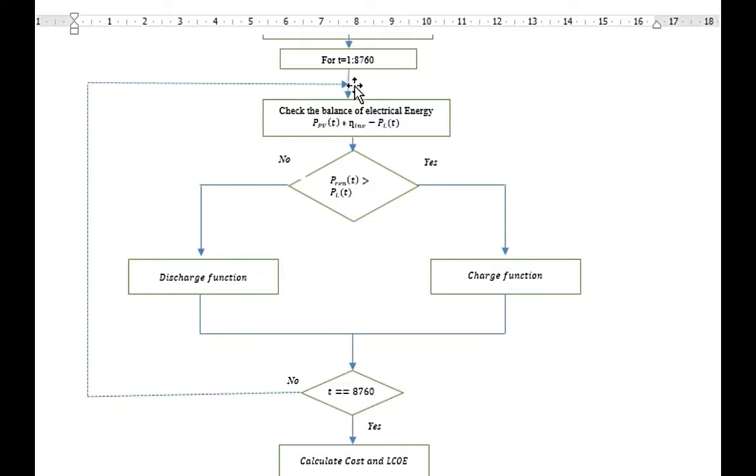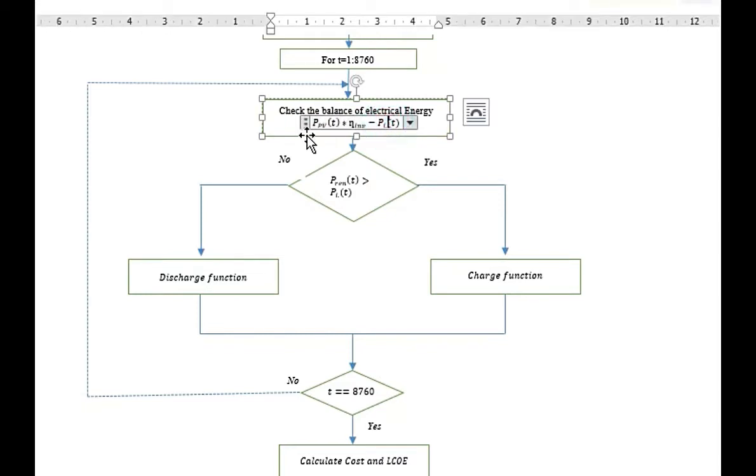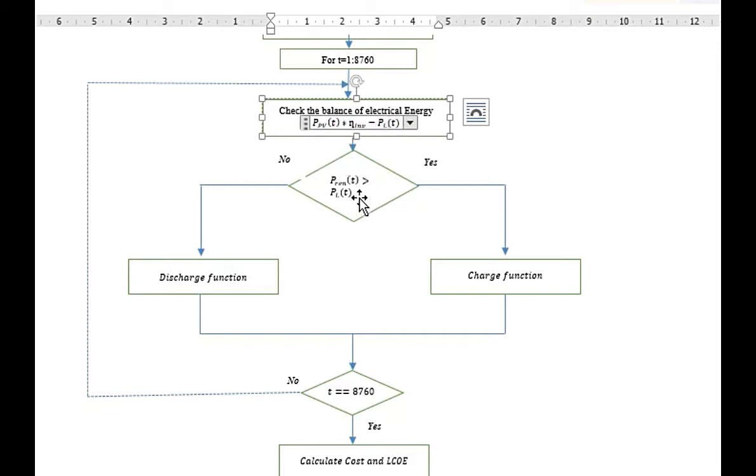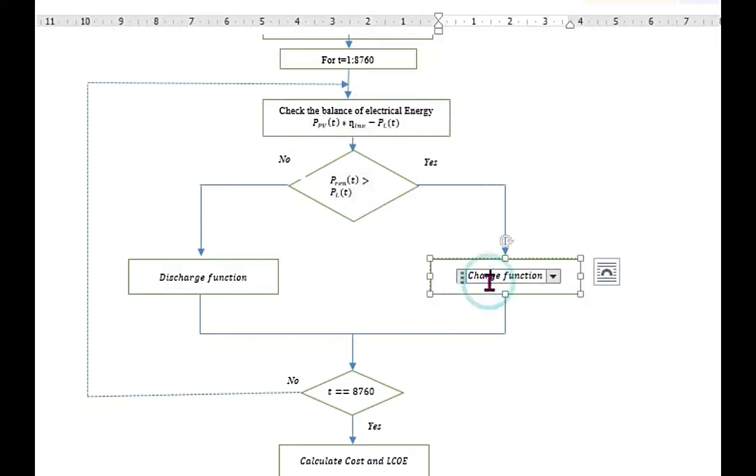For each hour, it will be checking the balance of the energy. Here, the PPB is the renewable energy. This is the PRAN or renewable energy minus load. We are checking if PRAN means the renewable energy, in our case it is the solar energy, if it is greater than load demand. If yes, then call the charge function.